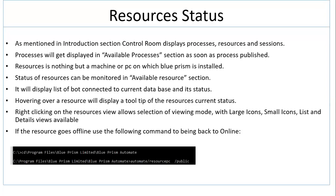Processes will display in available process section as soon as it gets published. Resource is nothing but a machine or a PC on which Blue Prism software is installed. Status of resources can be monitored in available resource section. It will be displayed as a list of bots connected to the database and its current status. Hovering over the resource will display a tooltip for the resource and its current status.